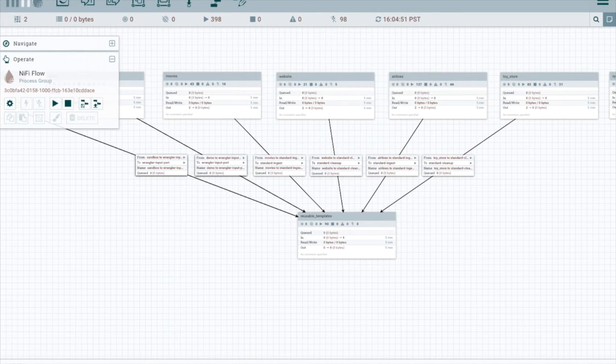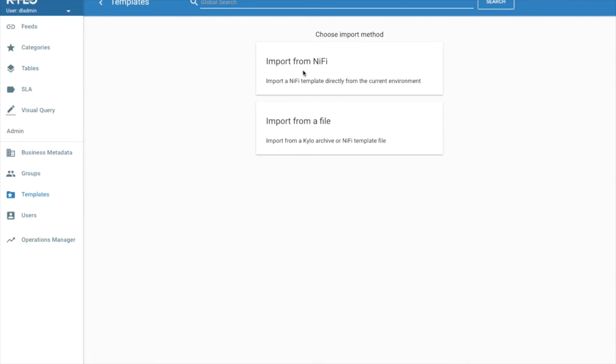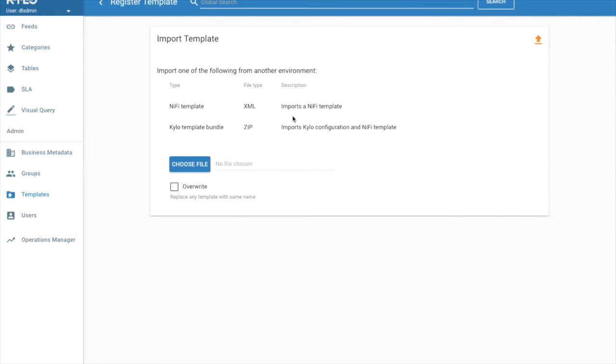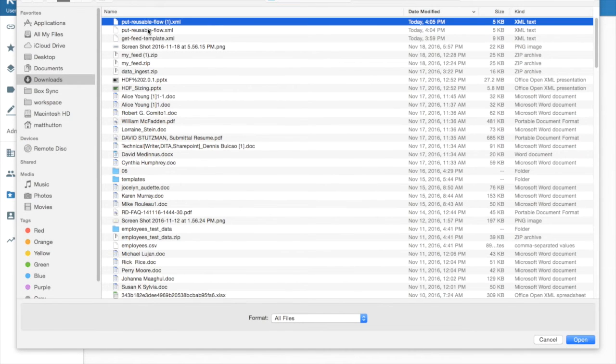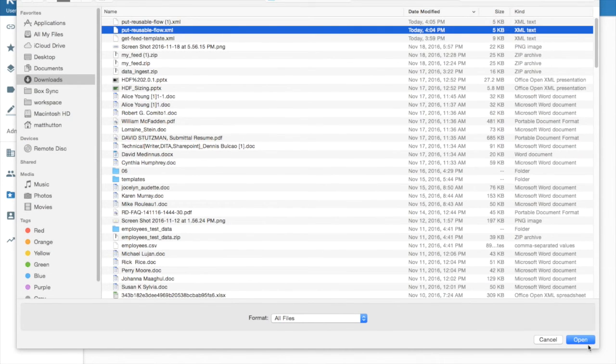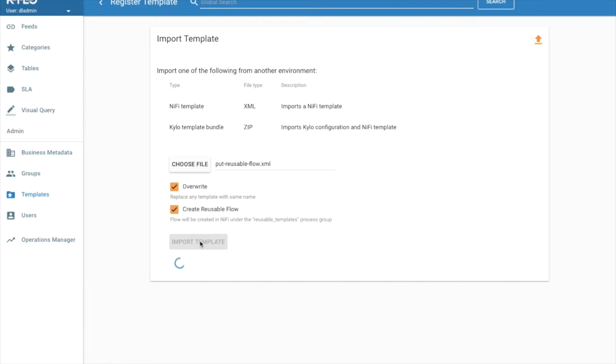And now we can go to feed manager, the template section. So we'll import first our reusable flow. Since the feed-based flow has an output port, Kylo is going to want you to specify what the connecting port is. So we'll create a reusable flow first. Remember, we're going to import it from a file. We'll click overwrite because the template still exists in NiFi. We didn't delete it. And we're going to click create reusable flow and then import the template.